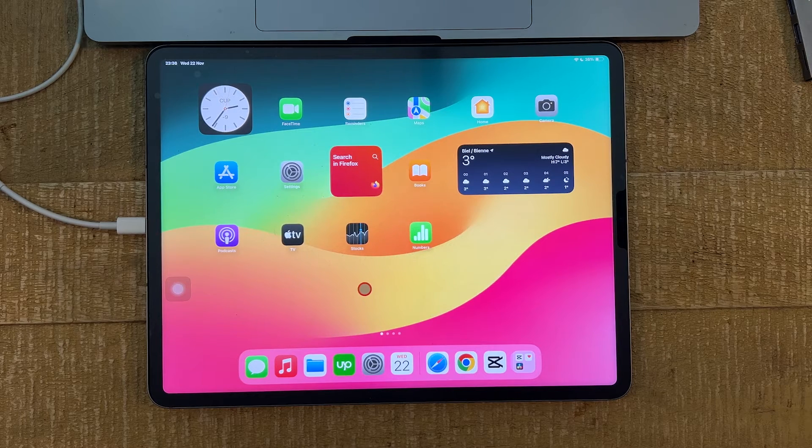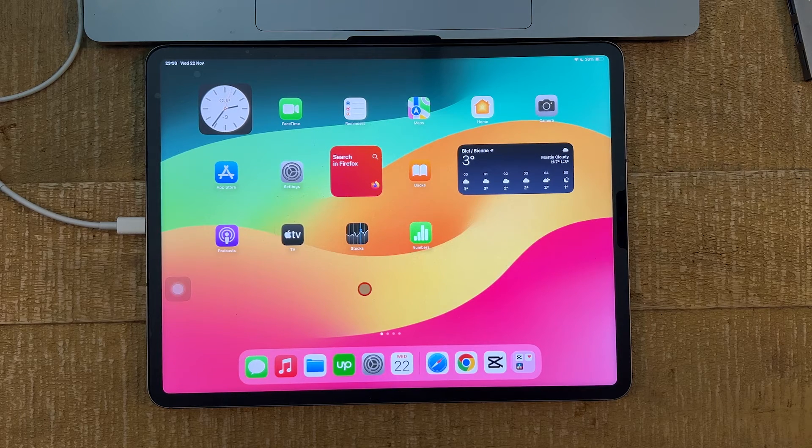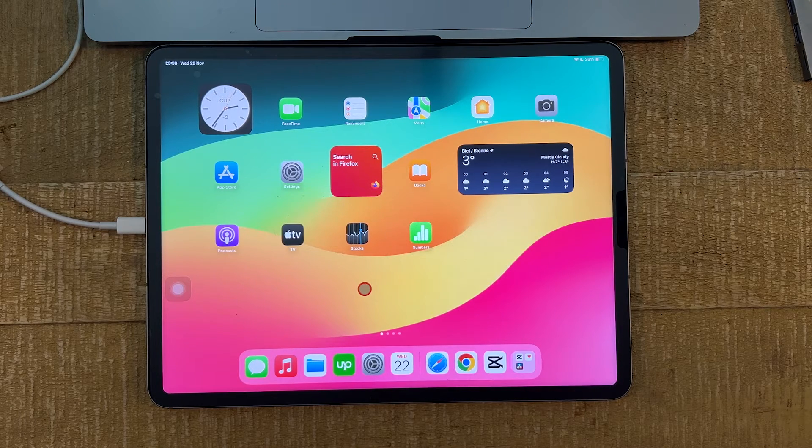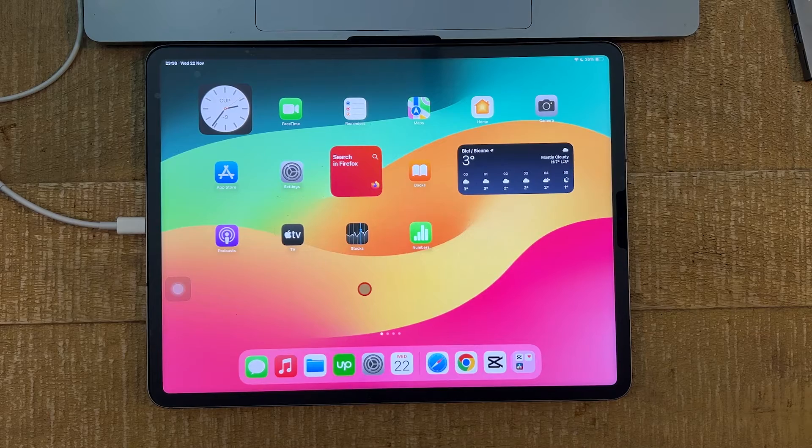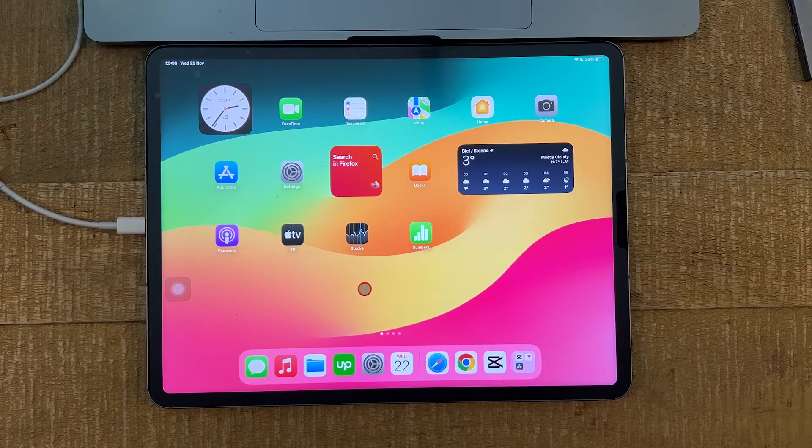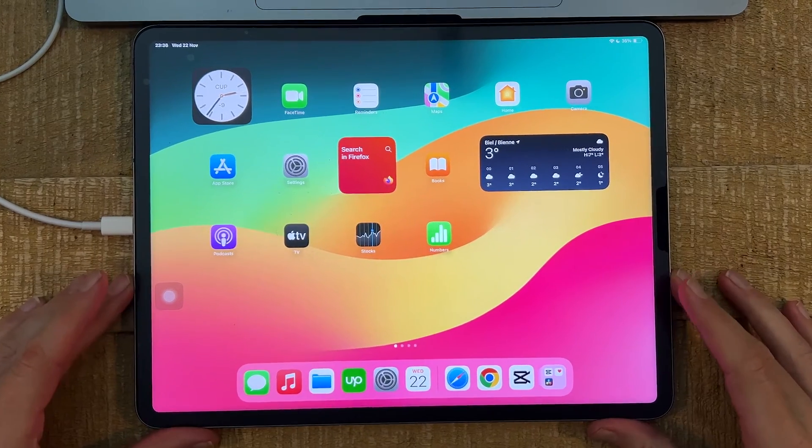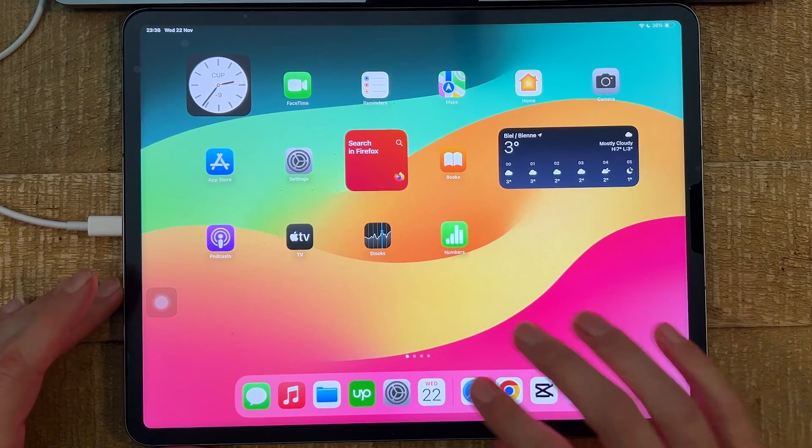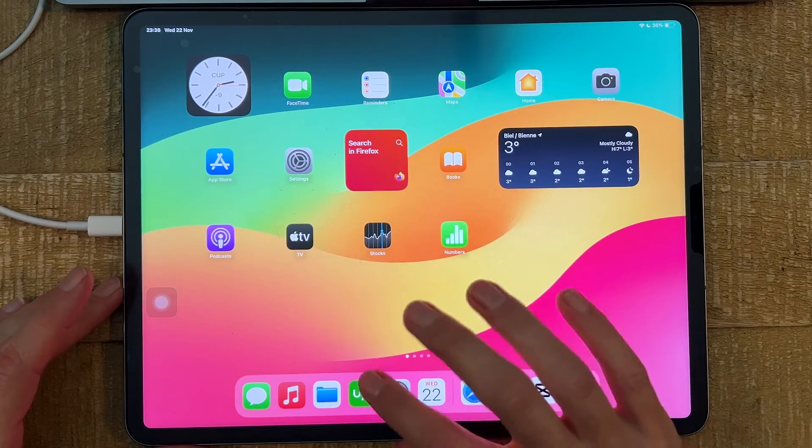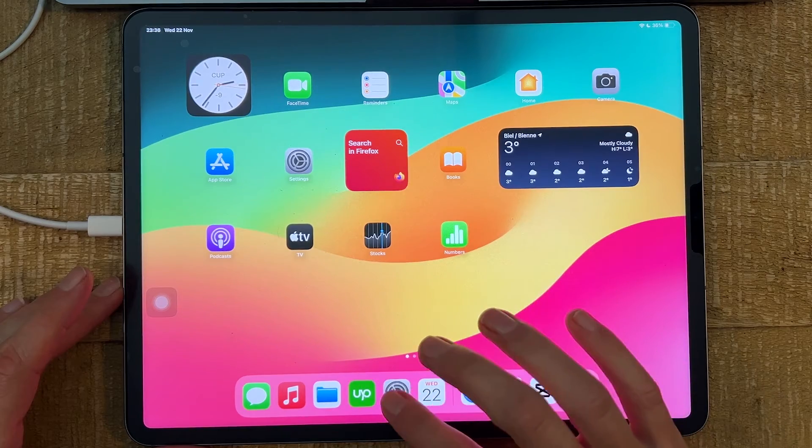However, that is because I already adjusted some settings on the iPad beforehand. So if you connect it for the first time, that will not be the case for you. So here's what you need to do. First of all, you will have to go into the Settings app.